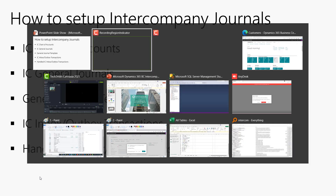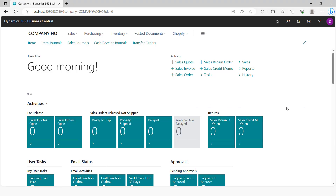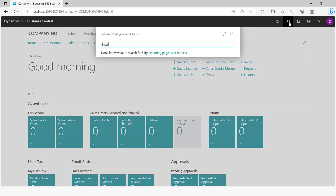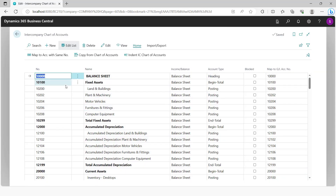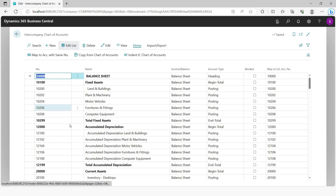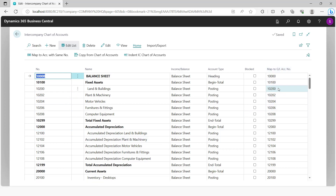To show these setups, the first thing we'll need to do is the intercompany chart of accounts, where you need to define the accounts that will be shared between the HQ and the subsidiary companies. On the left side is the chart of accounts of the HQ company, and then you can map to the GL accounts of the subsidiary companies.